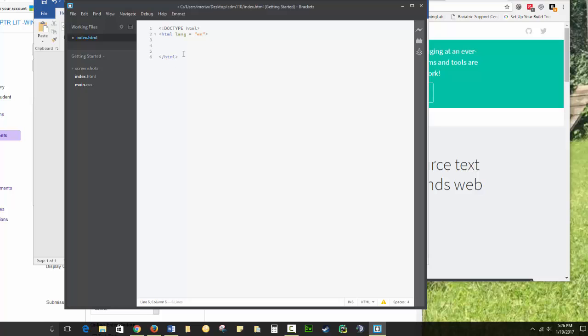So for a web page to be properly formatted, it has two sections. You have a head section, which is information about your page. And you have a body section, which is what actually appears on your page.